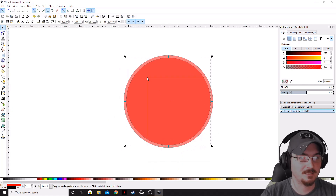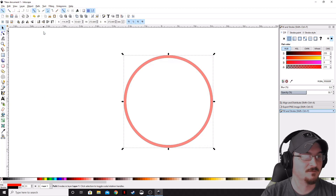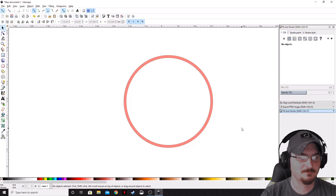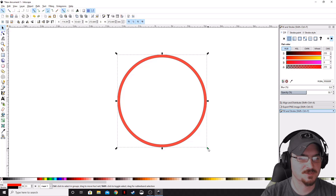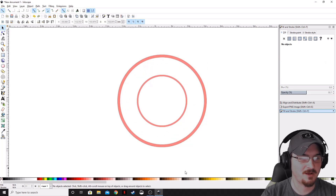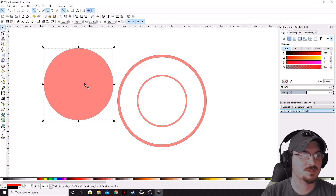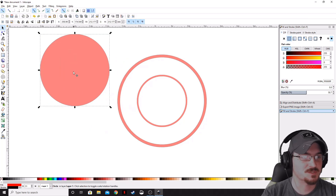Let's go ahead and highlight both of those circles. We're going to go to Path and Difference, and that way we just cut the center of that circle out because we need an outline to begin with. And we're going to go ahead and duplicate that inner circle and bring it down to about there.